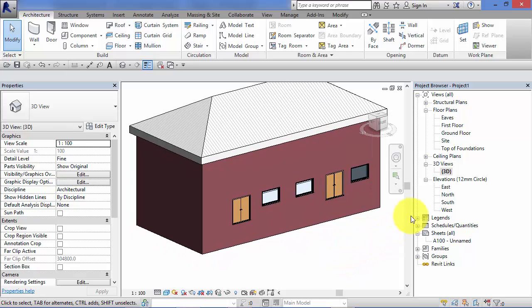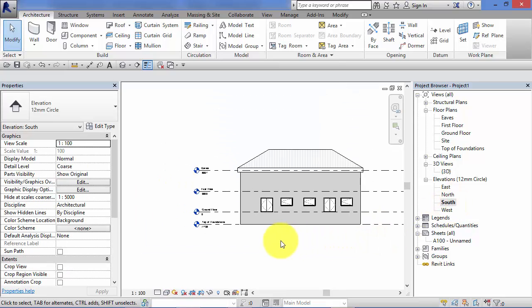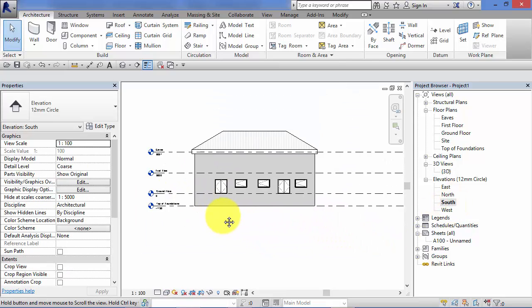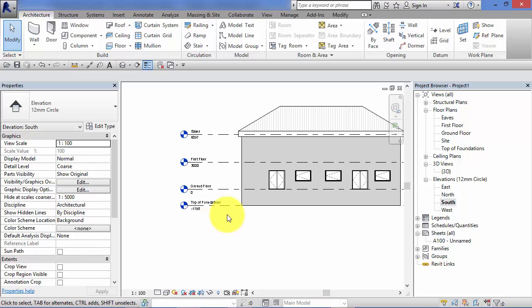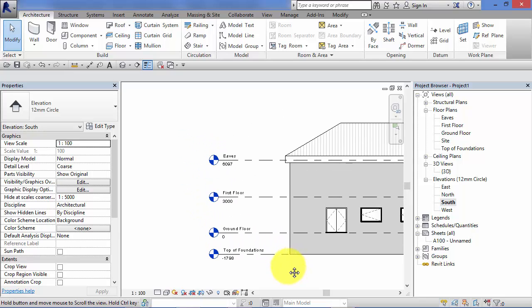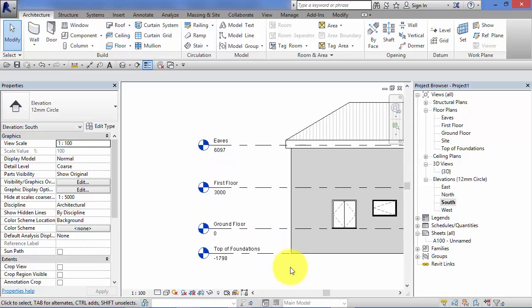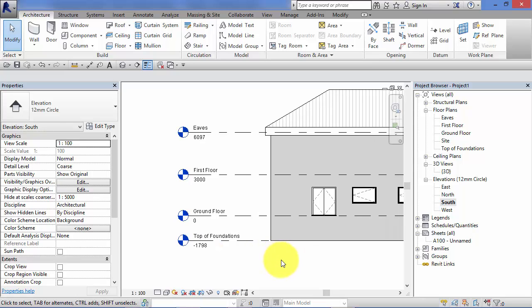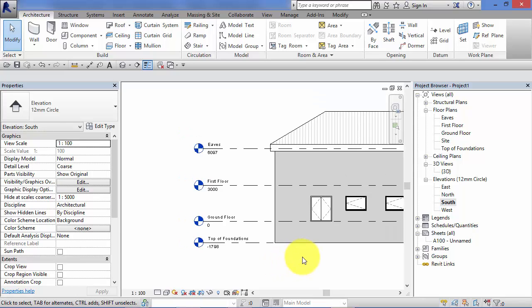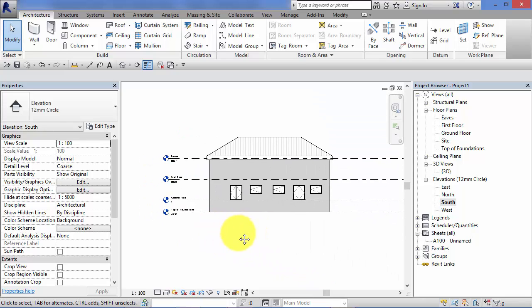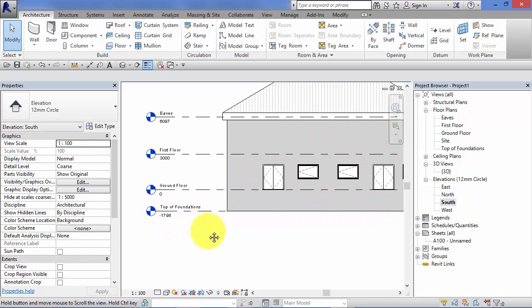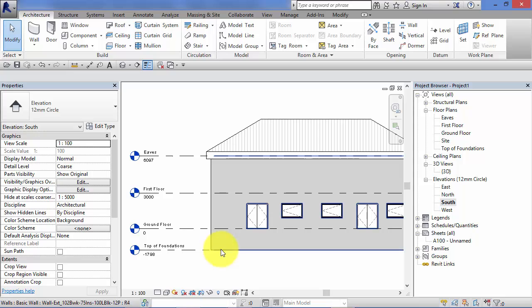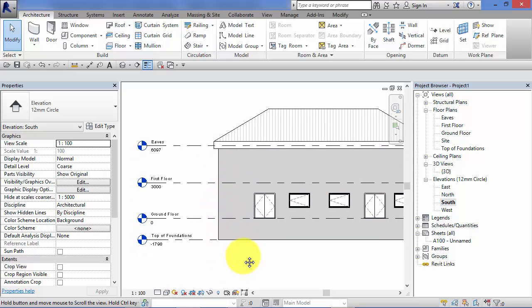I'm just going to switch to a south elevation. And here we can see the four levels that I have set up in my project. You can think of levels simply as 3D horizontal planes or datums that control the height of different elements within your model.